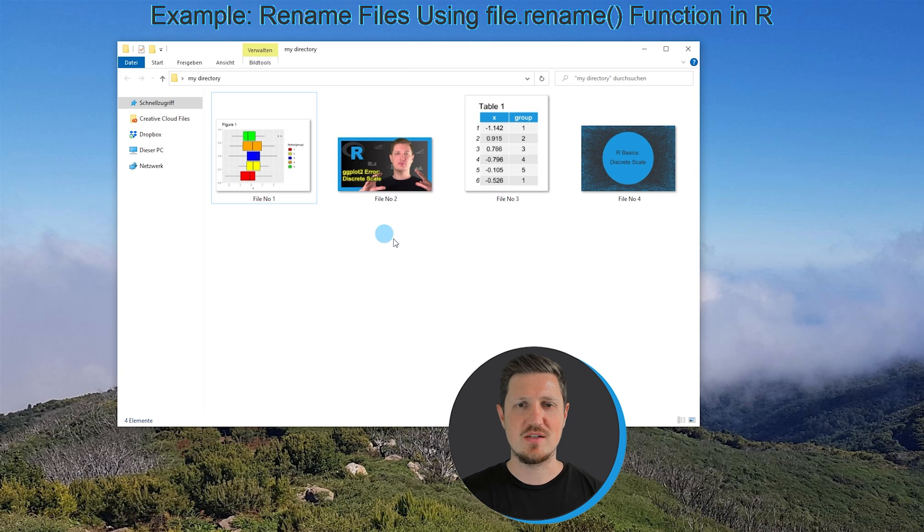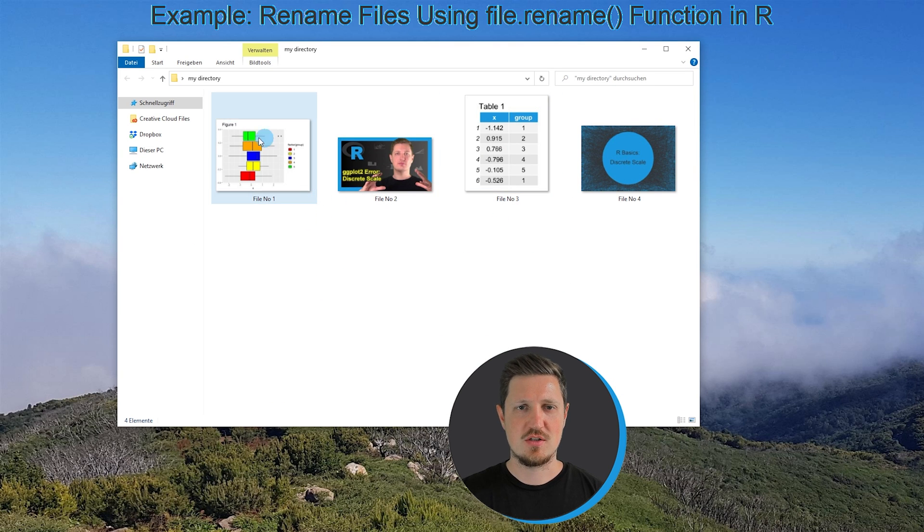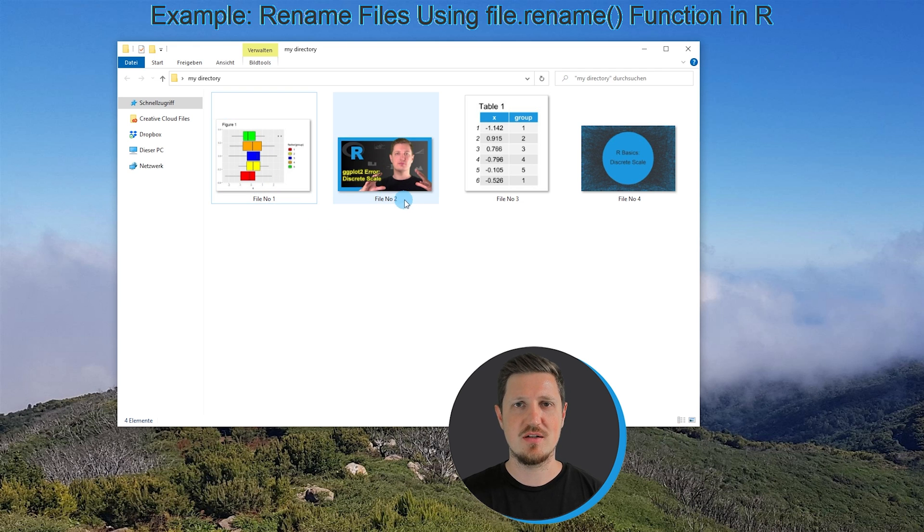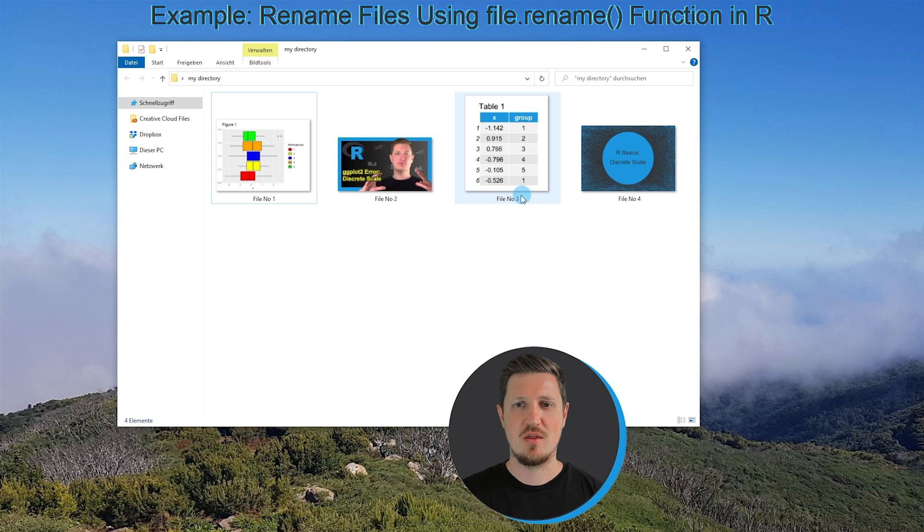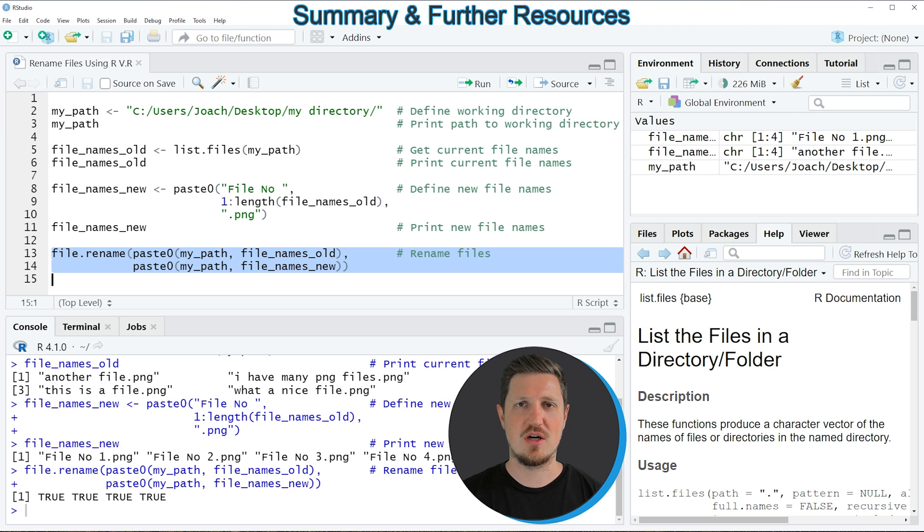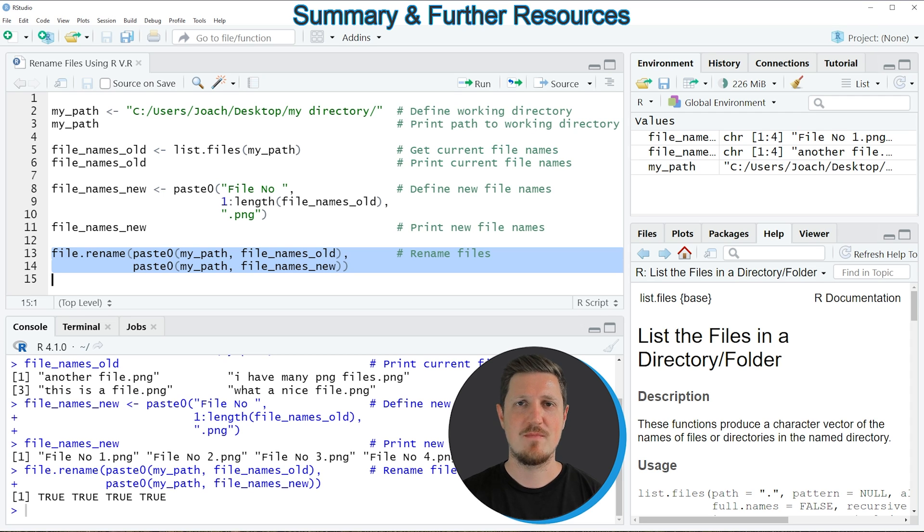So as you can see all files have been renamed so the first file is now called file number 1, the second file is called file number 2, then we have a file number 3 and a file number 4. In this tutorial I have explained how to change the file names of multiple files using the R programming language.